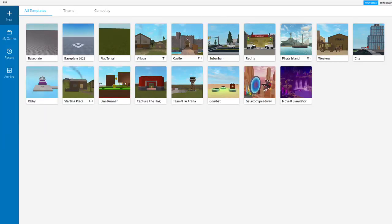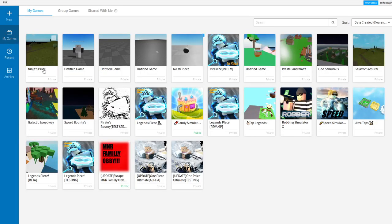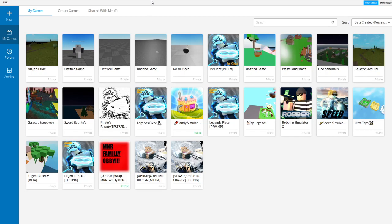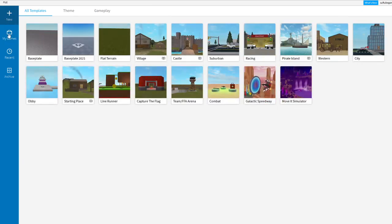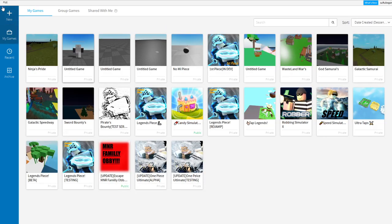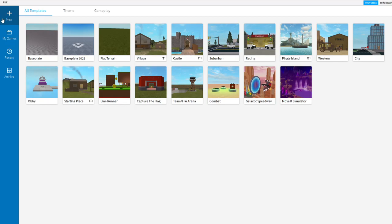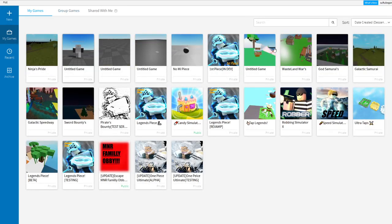What's up everybody, it's your boy Suftube. I just published that game guys, and it's not Ninjas Pride. It's supposed to be here but I think it's glitching out because I had it right here.